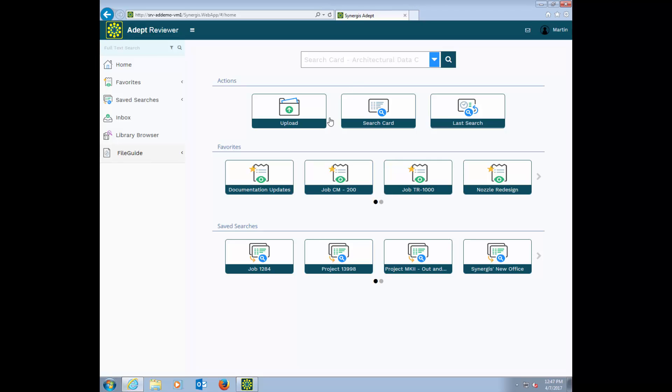Below that are buttons for three actions. Upload, which lets you browse for and upload files to ADEPT. Search, which lets you search for any information throughout the database. And Last Search, which saves the criteria from your last search.